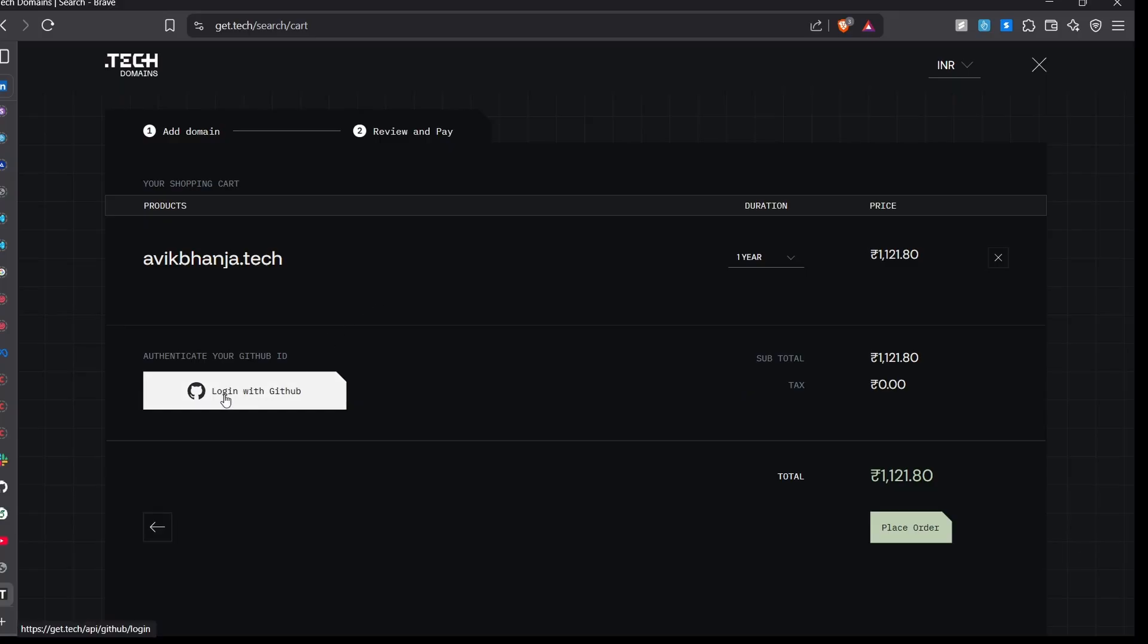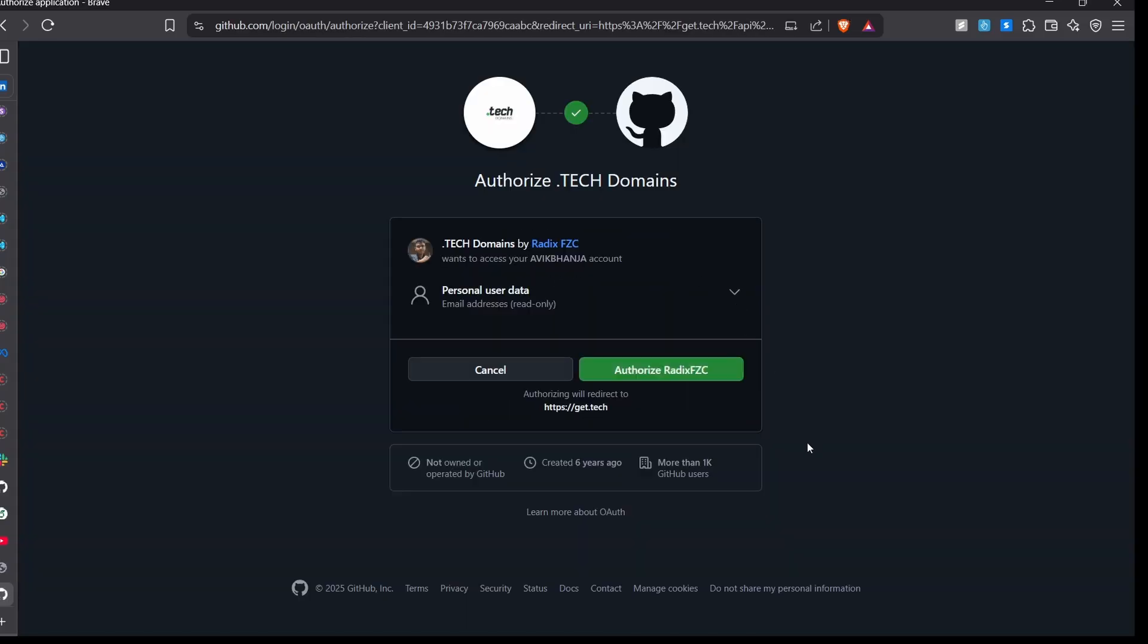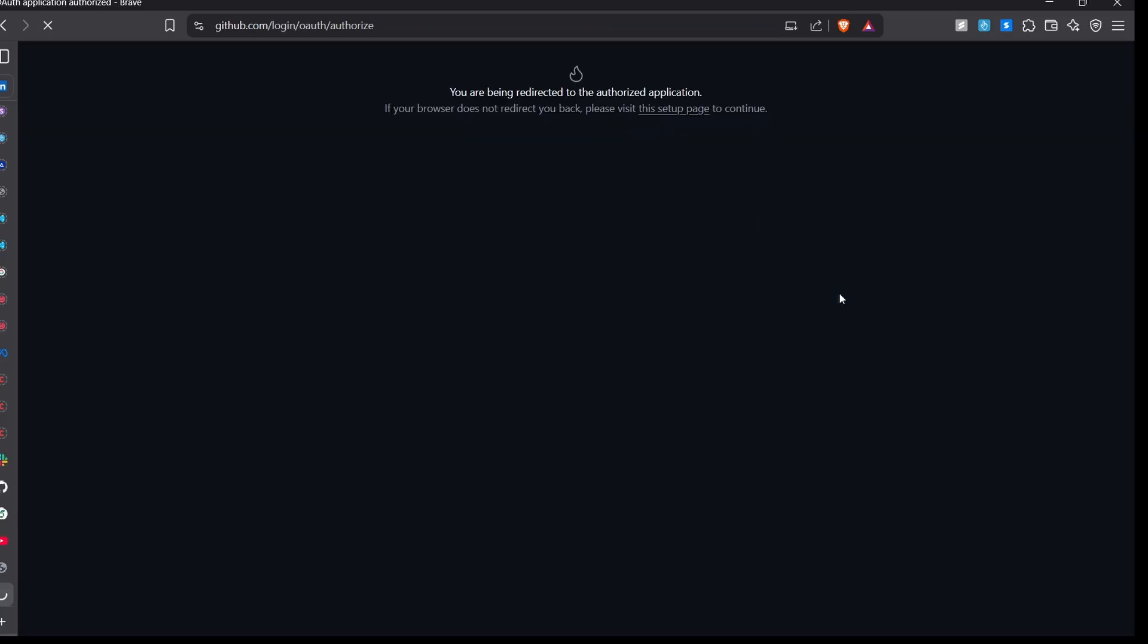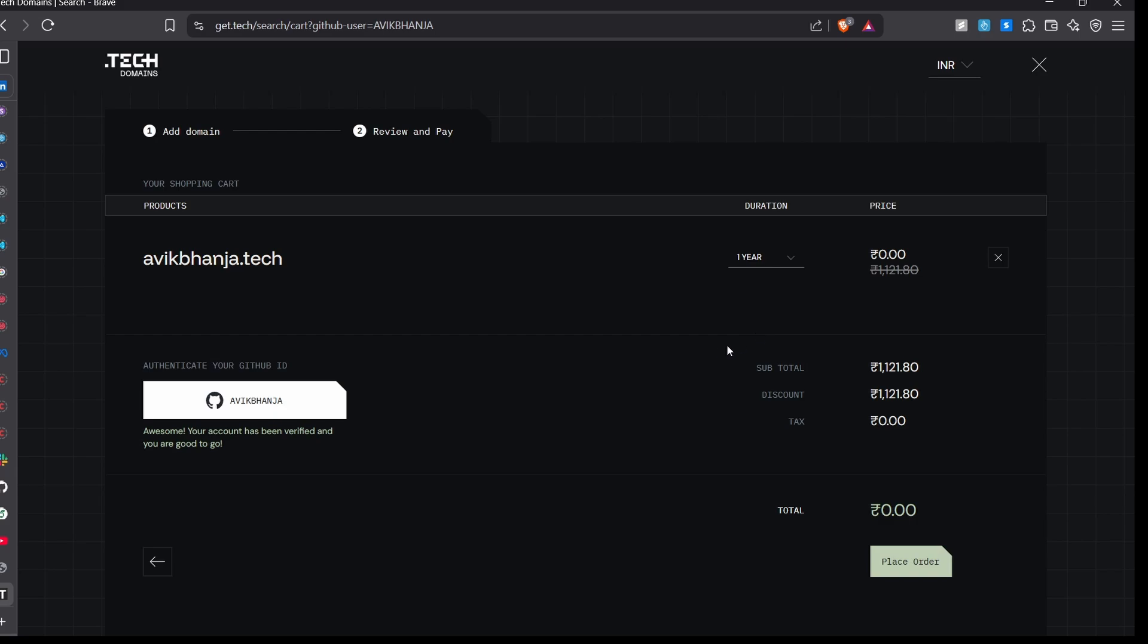As you can see there are some prices and the total price is not zero. But I said you will get it for free. Just login with your GitHub. As of now I am clicking that GitHub which I have with student developer pack. And that's it. You can see the total is now zero.